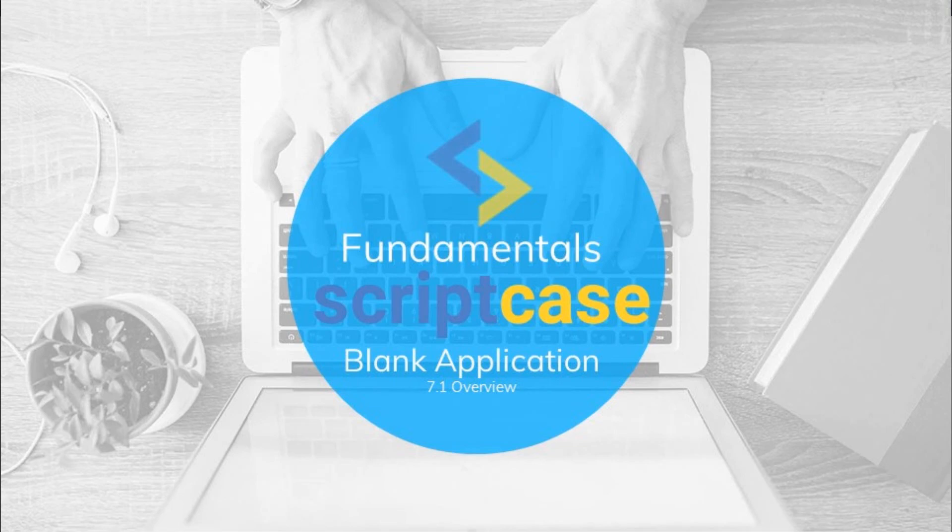Thank you for watching this part of the ScriptCase fundamentals training. I hope to see you again soon in the next class.